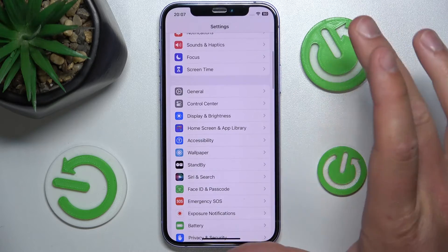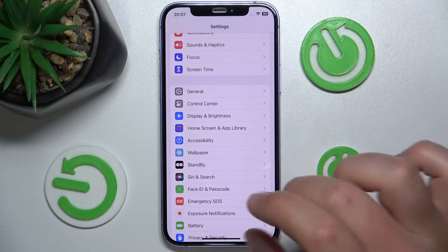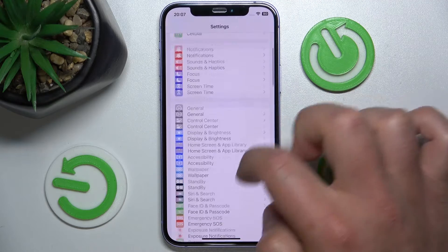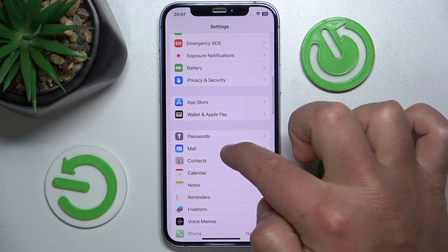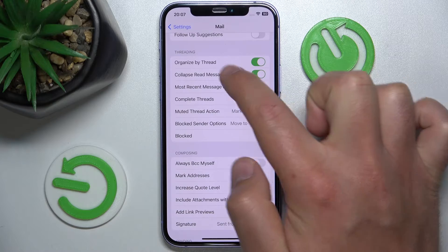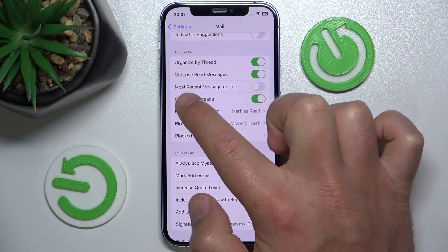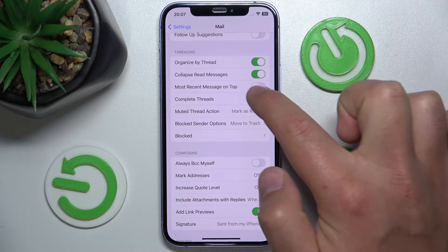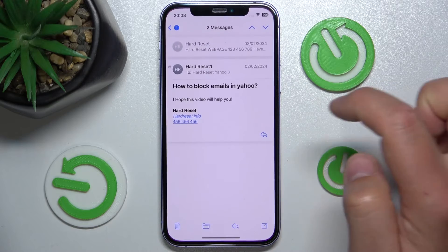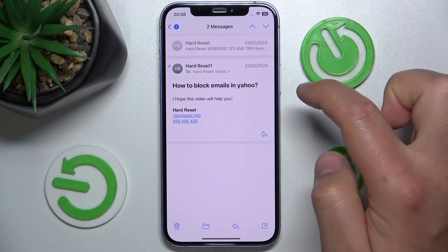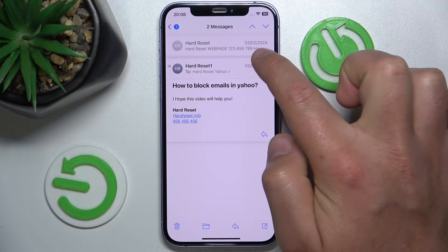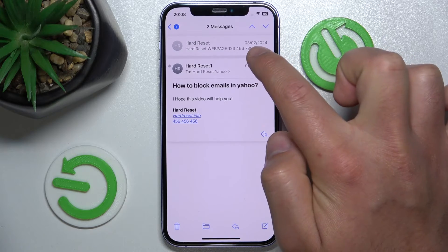If you want to have the latest mail on top in all threads, what you want to do is open Settings, swipe down, go to Mail, swipe down again, and in the Threading section turn on 'Most Recent Message on Top.' Now let's open the Mail app.